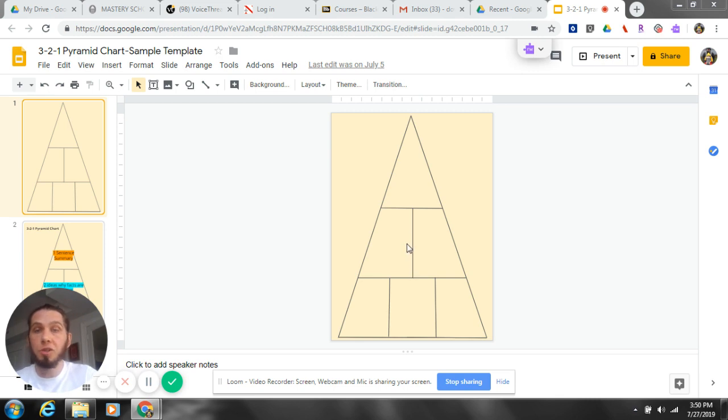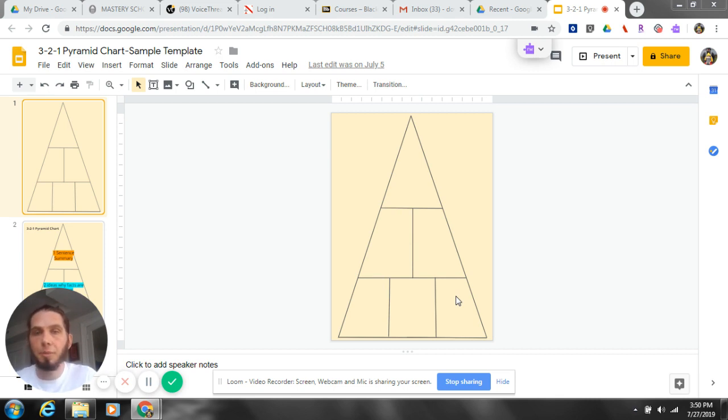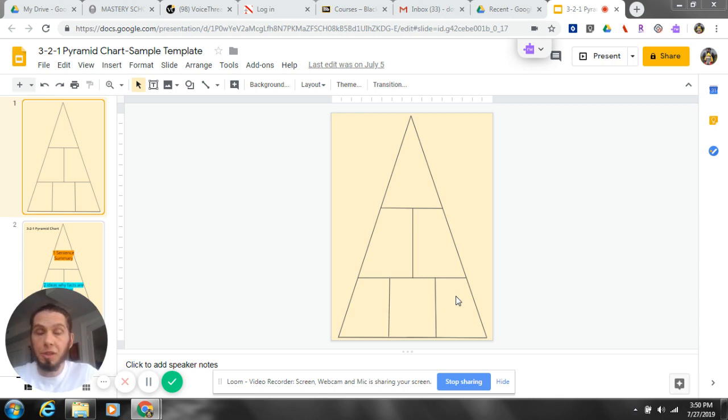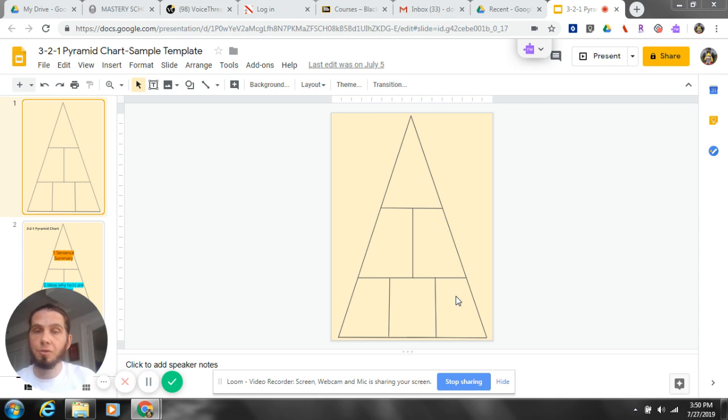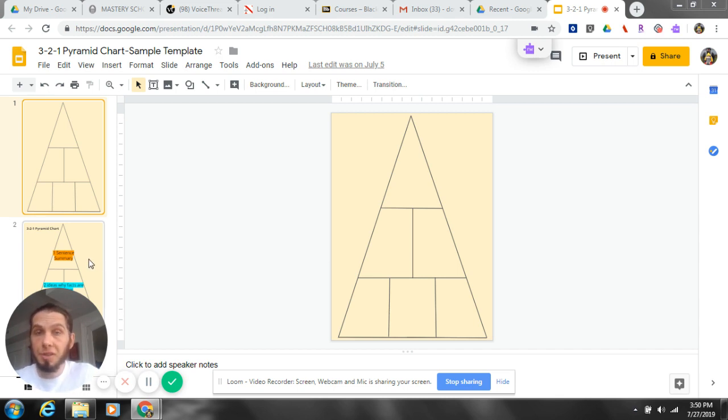We start in Google Slides with this simple template. You could create this on your own, or I could send it to you - just let me know, email me. Then what you'll do within your lesson is upload this to Google Classroom within Classwork. Let's take a look at what you want the students to accomplish through this simple template.